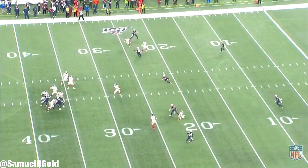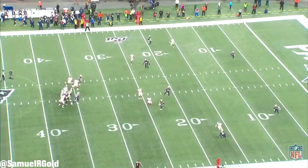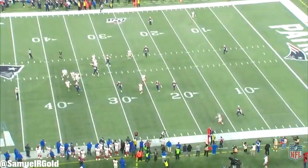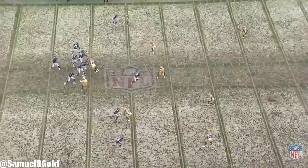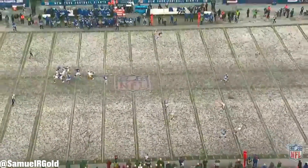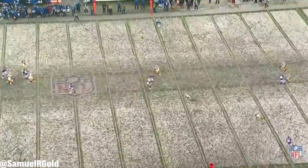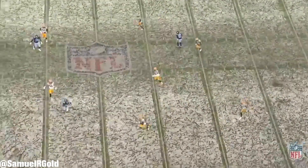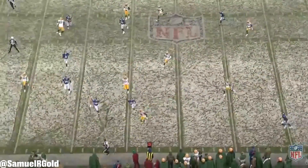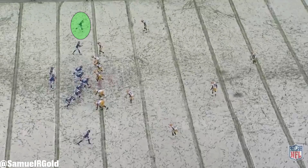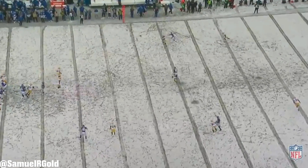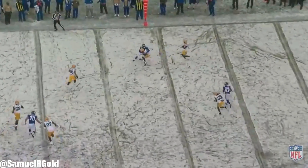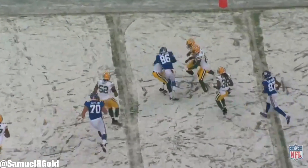My main issue with Jones — out of all the things I've already talked about — was the same issue I had when he came out of college. A couple times a game or even more, Jones would make a throw that left you wondering why. There's no reason for some of these throws. Jones would be good, driving down the field gaining five or six yards a play in the quick passing game — then all of a sudden he'd just throw it up into coverage. The thought process is really what confuses me.